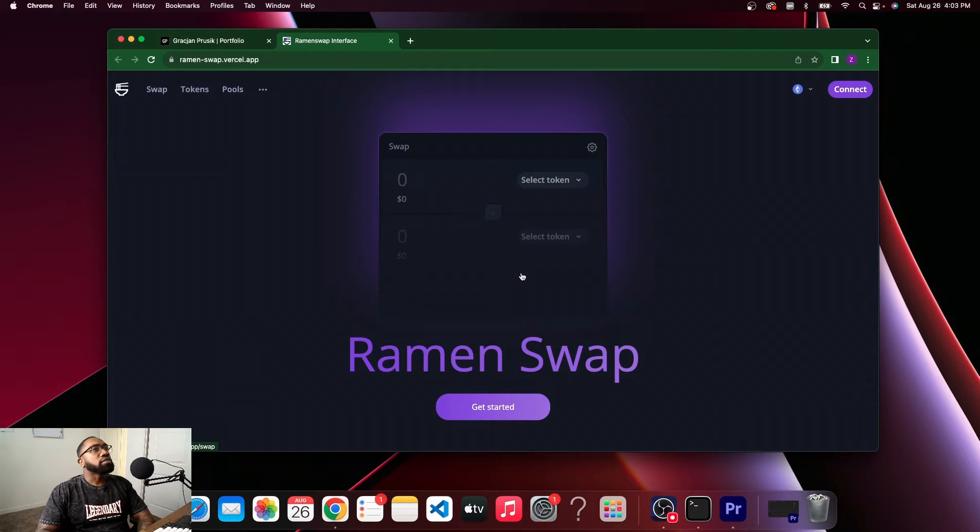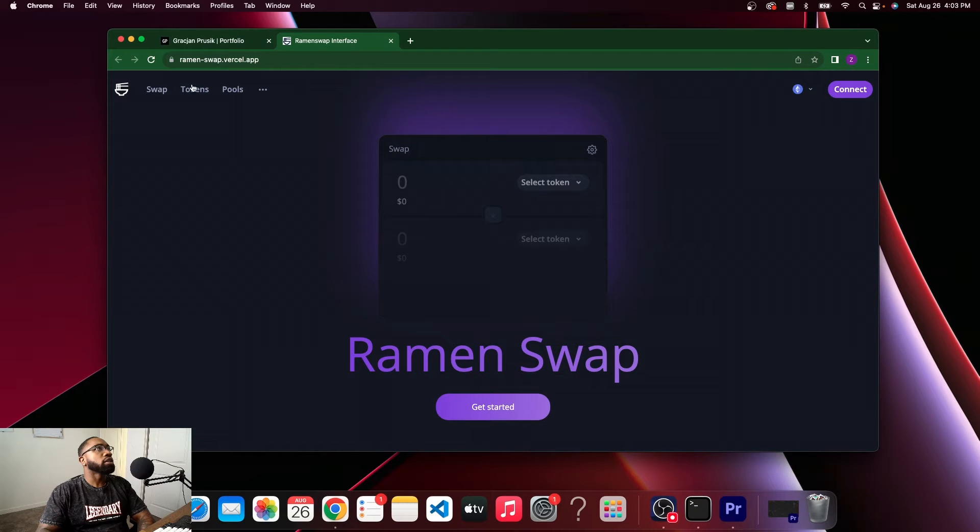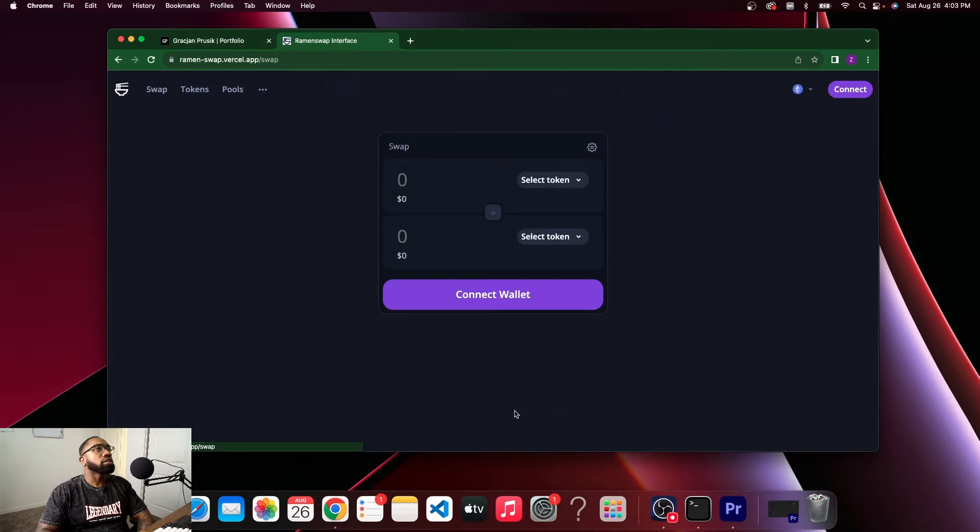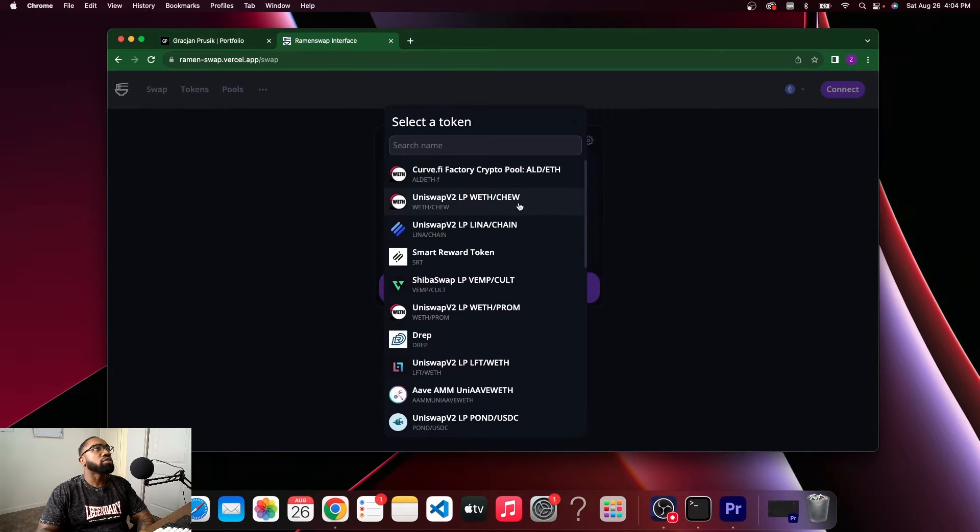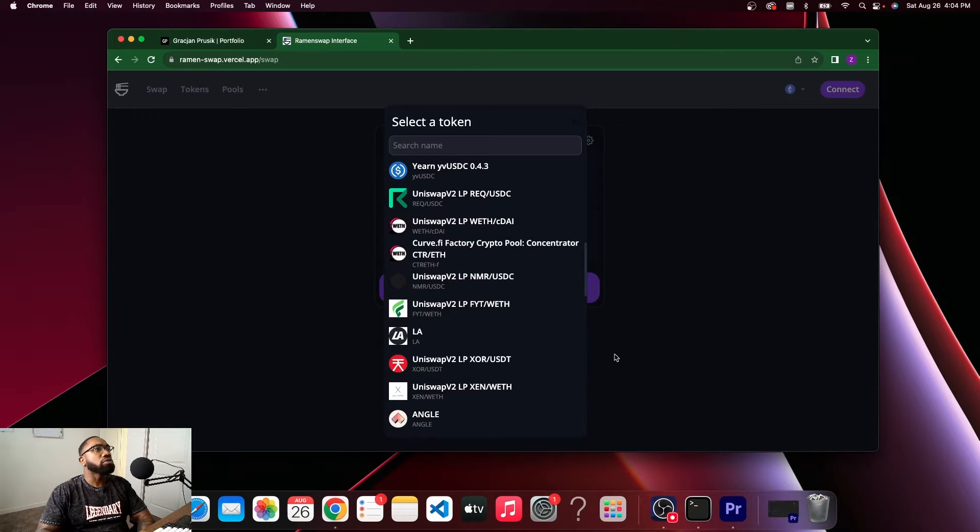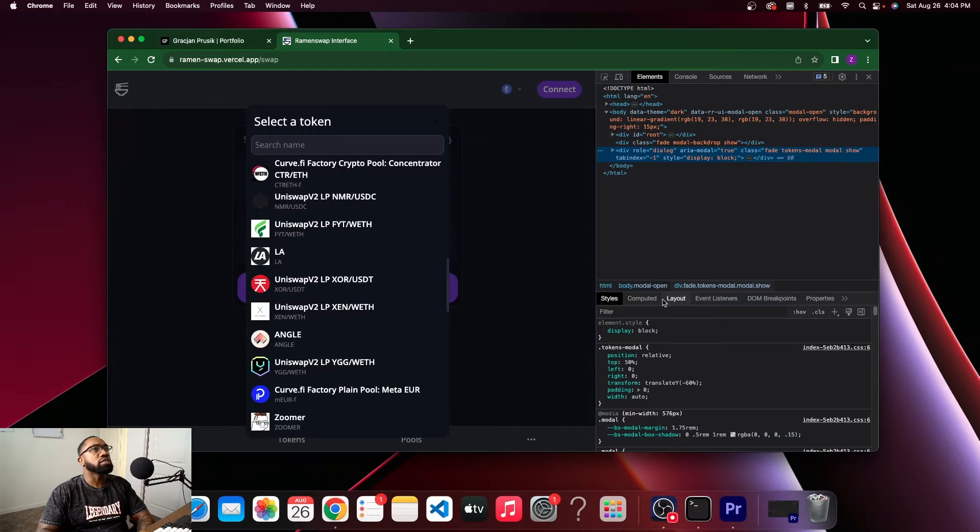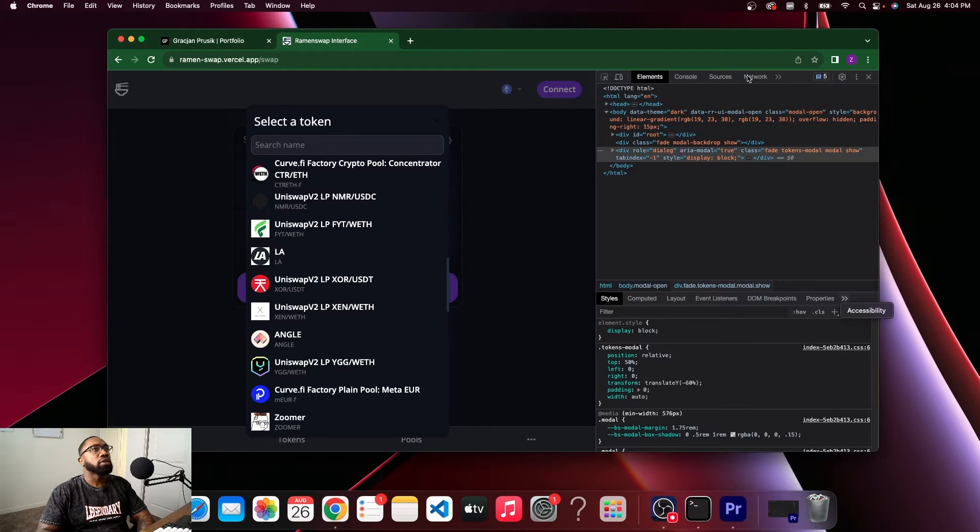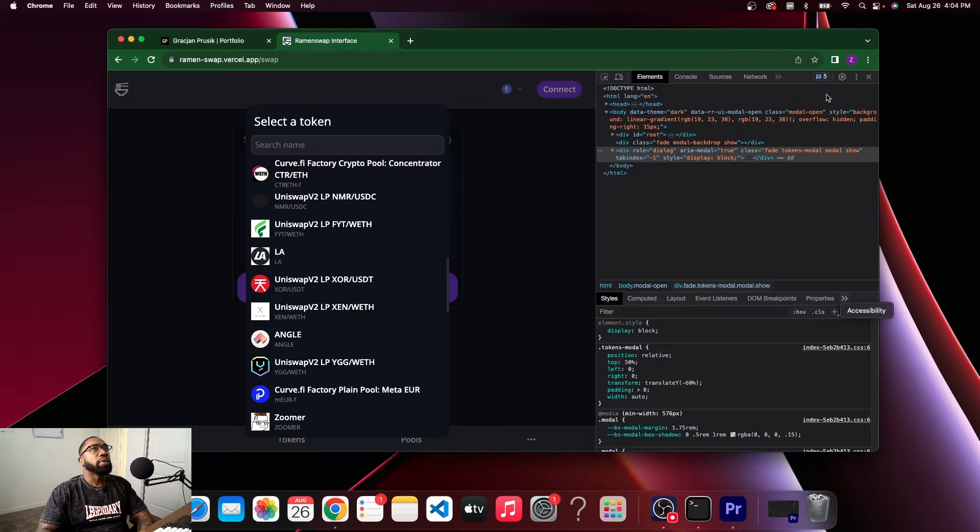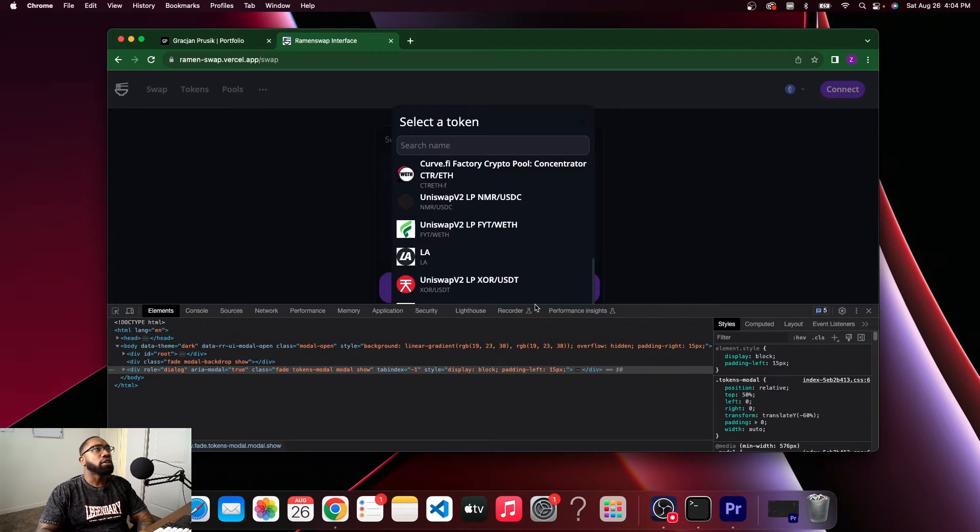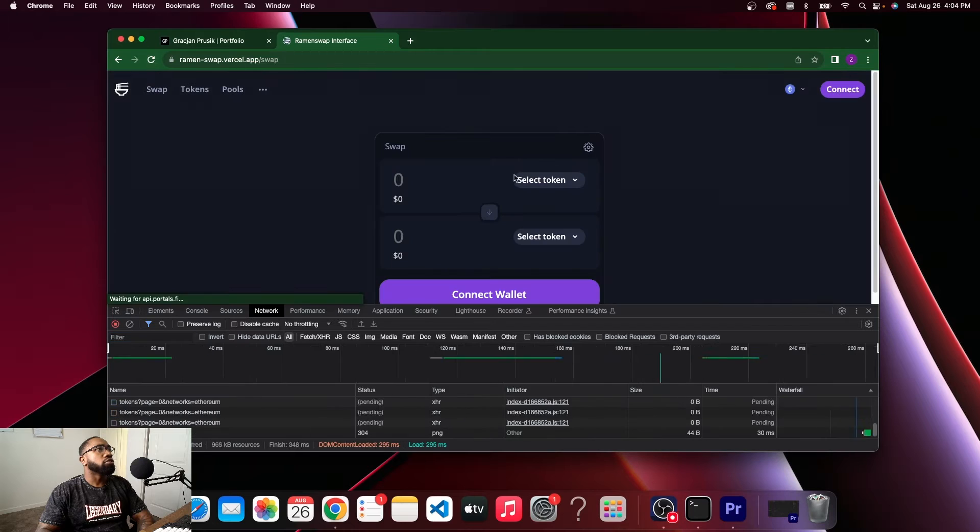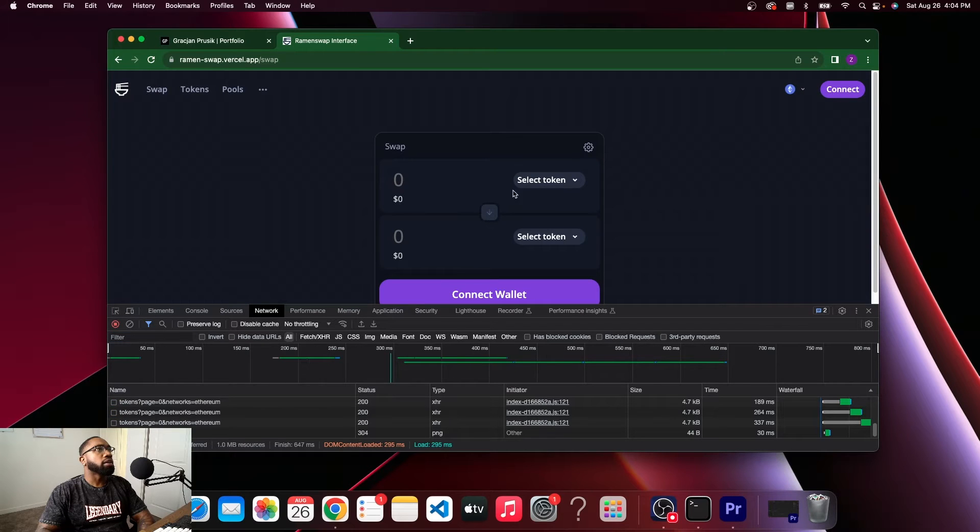Alright, it seems like it follows the same theme as your portfolio which is very dark. Okay, get started. Select the token. So if I was to inspect this, I'm sure he is doing some API calls. Let's go down here, it looks like this has probably been fetched from an API, right? I hope so.